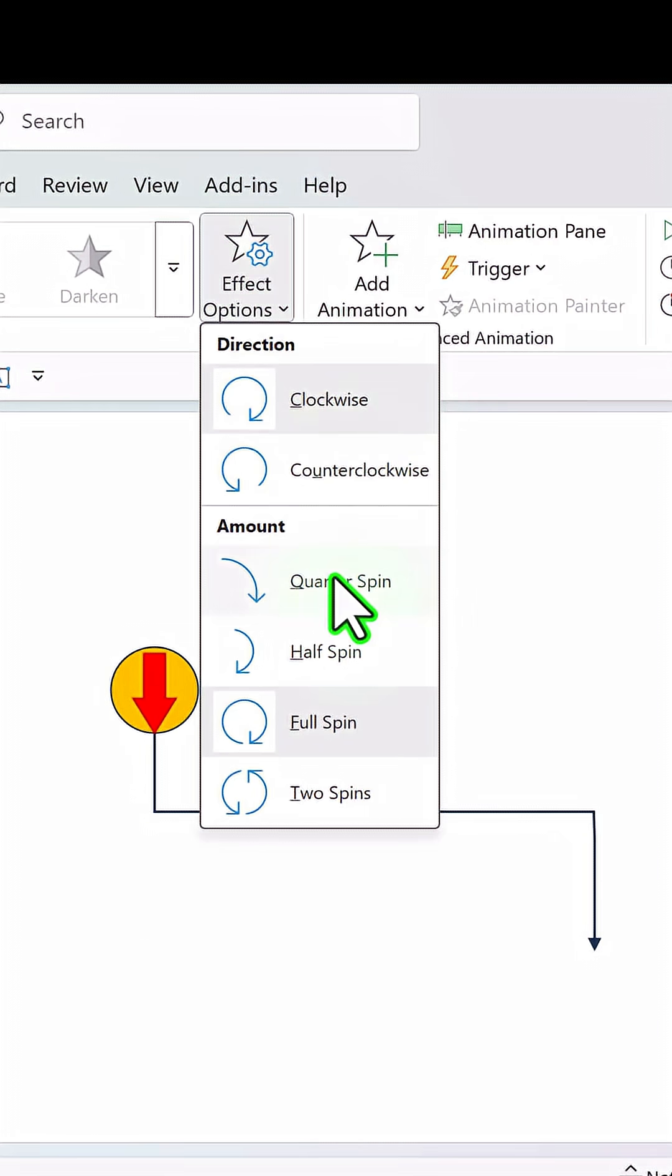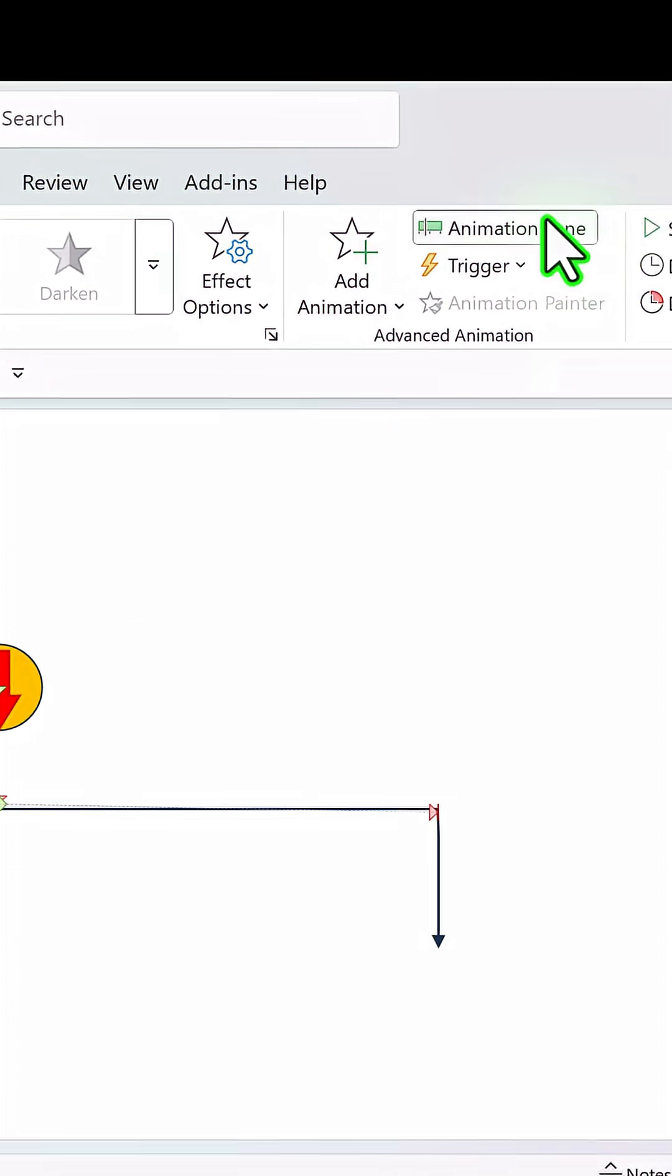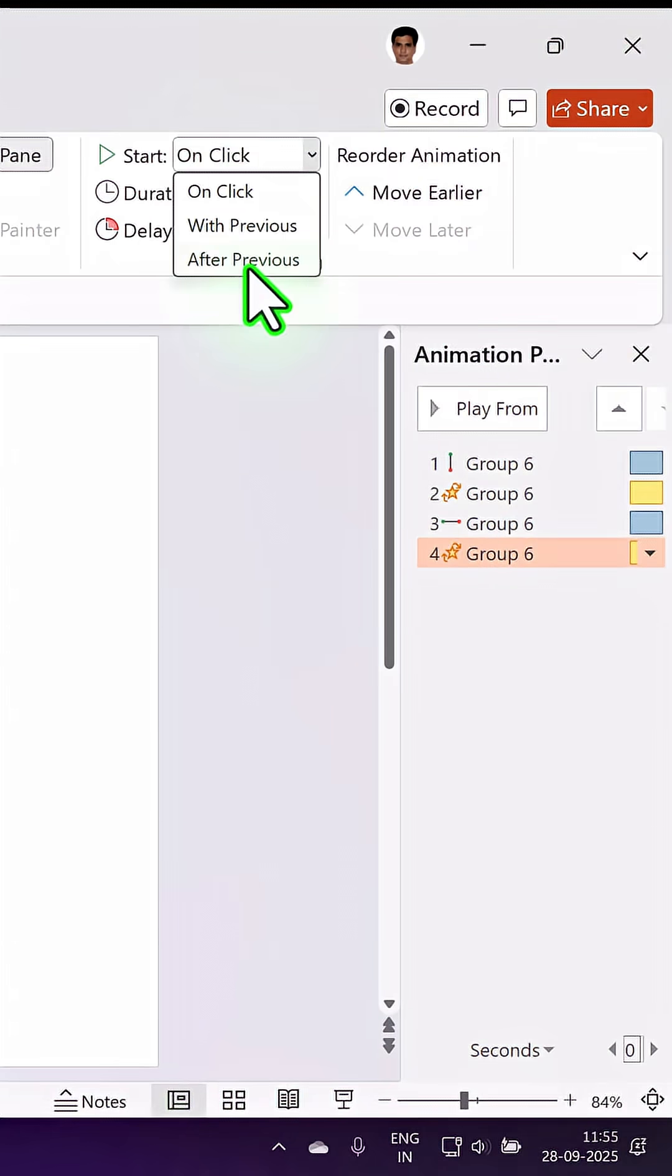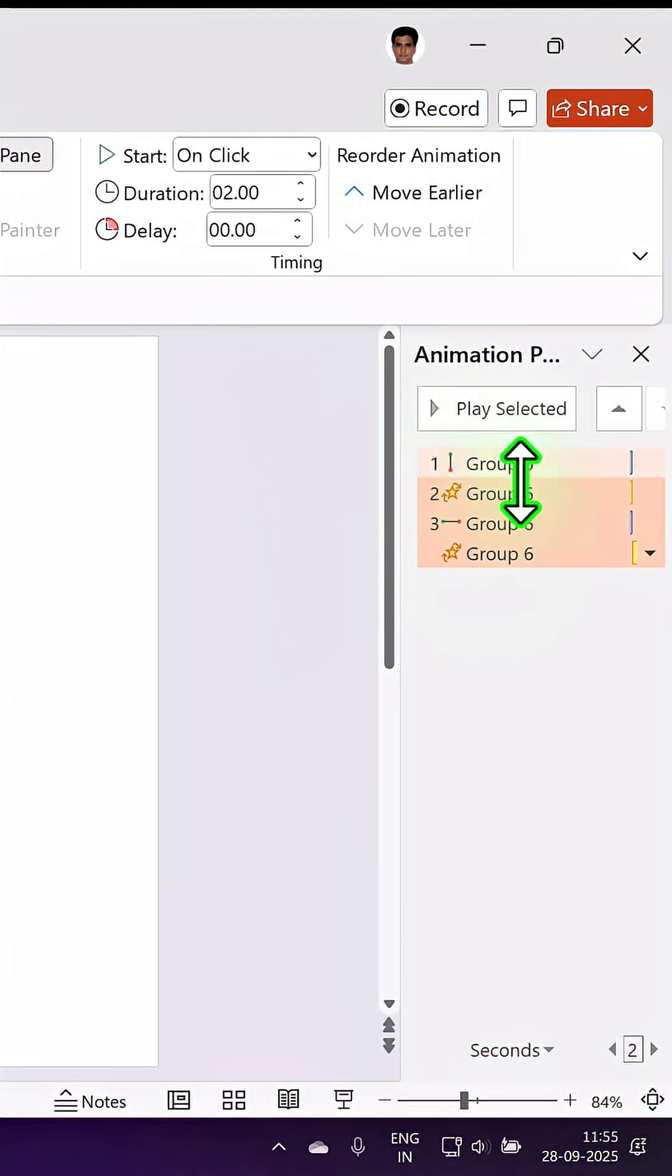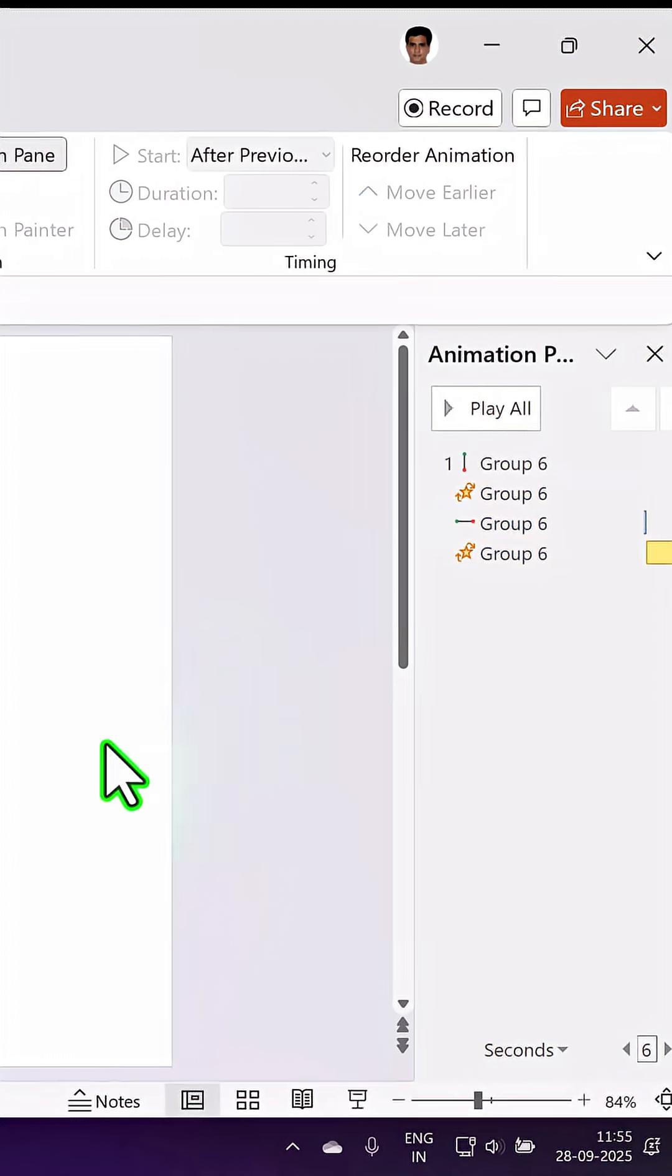And it is going to turn quarter way so quarter spin and this happens after previous. So you can see that all of these are going to happen one after another so let us say after previous.